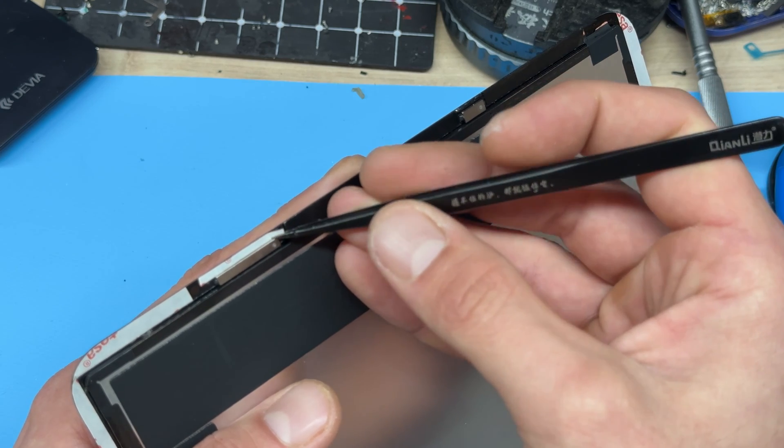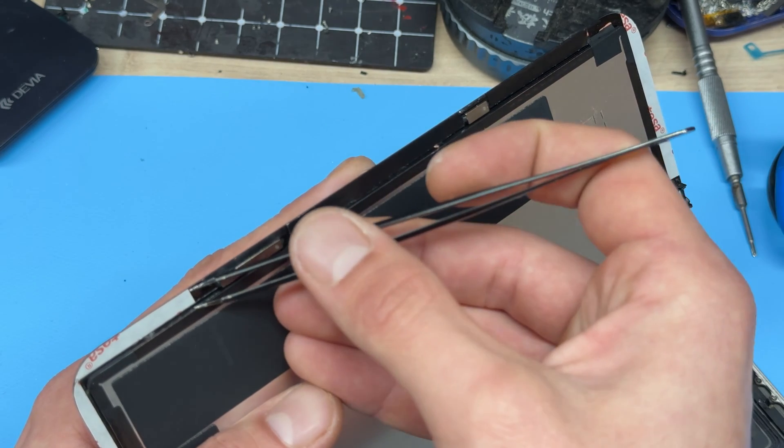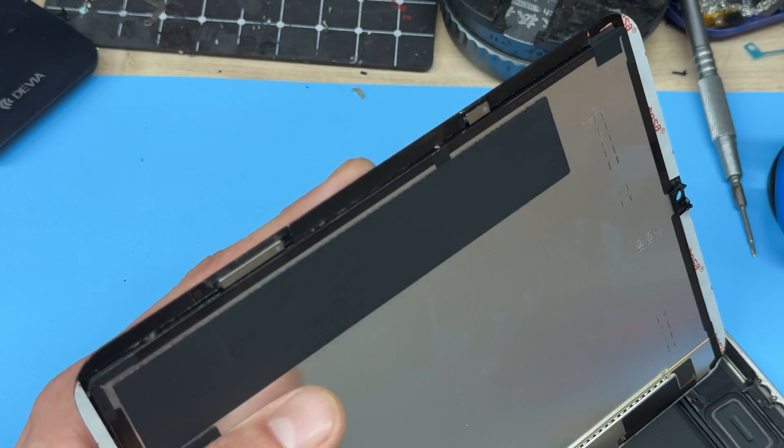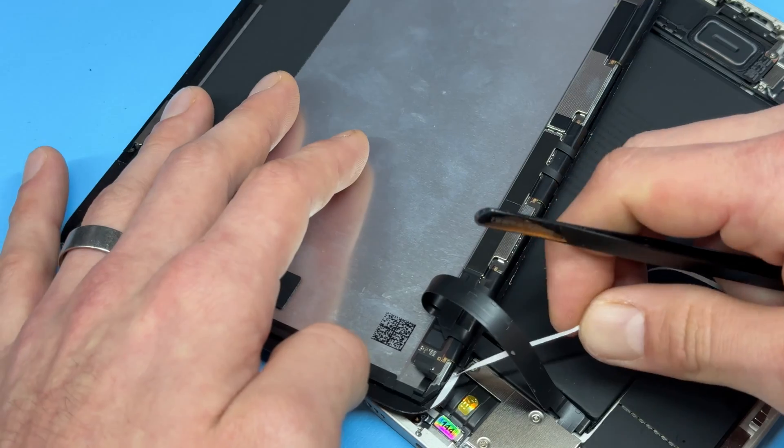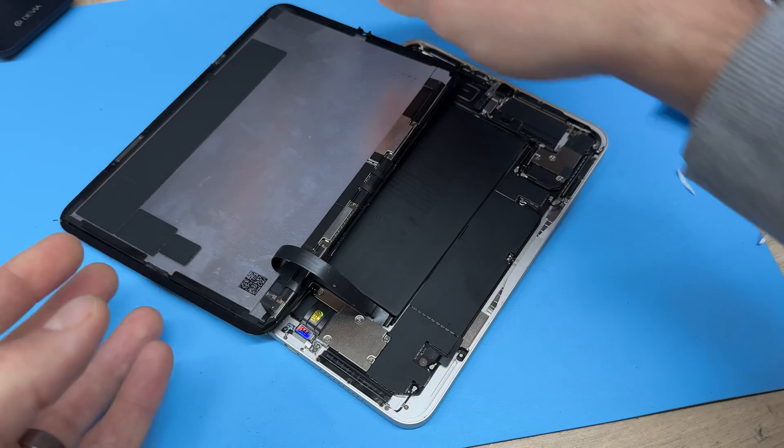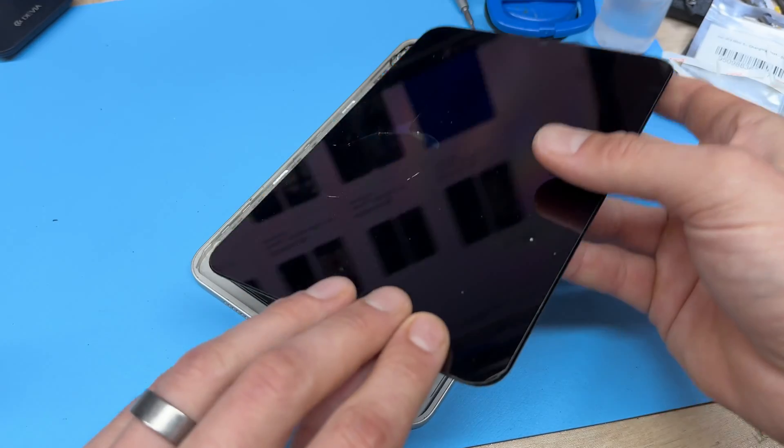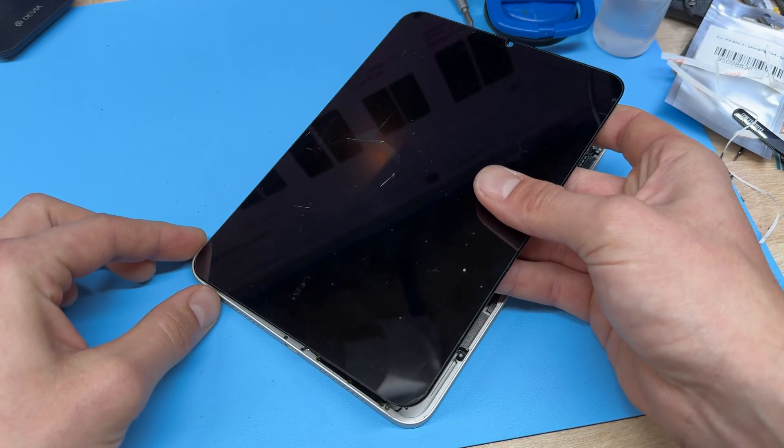So I'm just going to go ahead and reseal this iPad by removing the backing sheet on the tessa tape and then finally folding the screen back over.